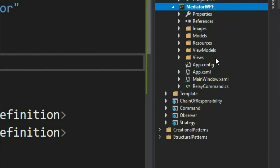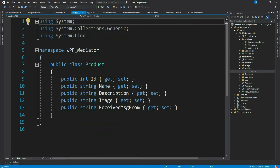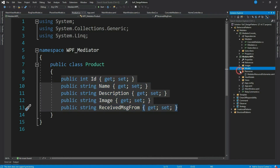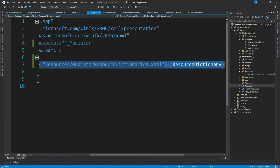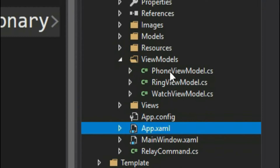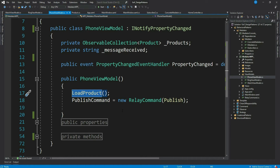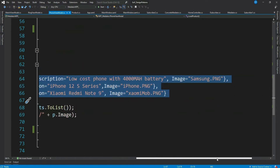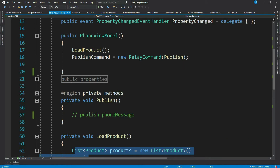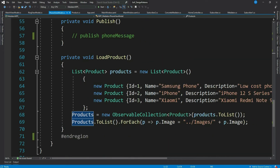I have a couple of folders — all the product images are in the images folder. I have created one model, Product, with a few properties. I have a resource dictionary with some styles included in the App.xaml file. I have my view models — this is a PhoneViewModel loading phone products. It's a private method that adds a couple of products to a list and populates our product ObservableCollection, which is bound to our view. In real time, we would use a separate data access class to load product info from a repository.